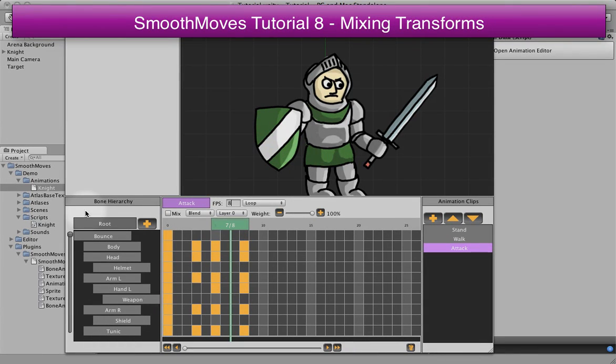This tutorial is going to be really short. This is just so that you can see how to do mixing without having to go all the way through an animation layout.